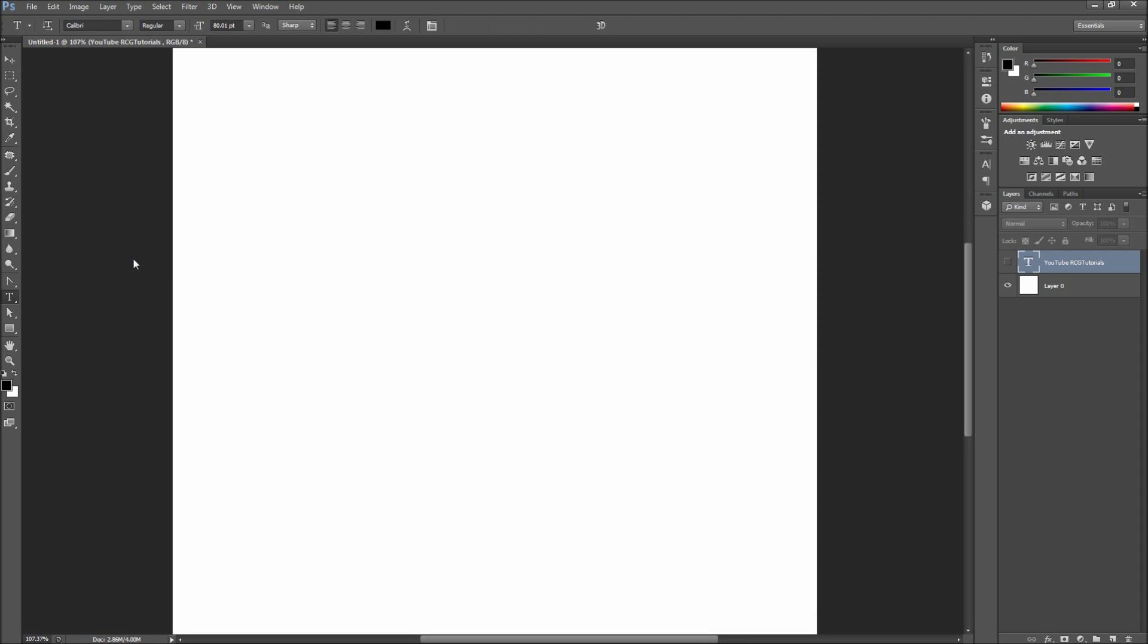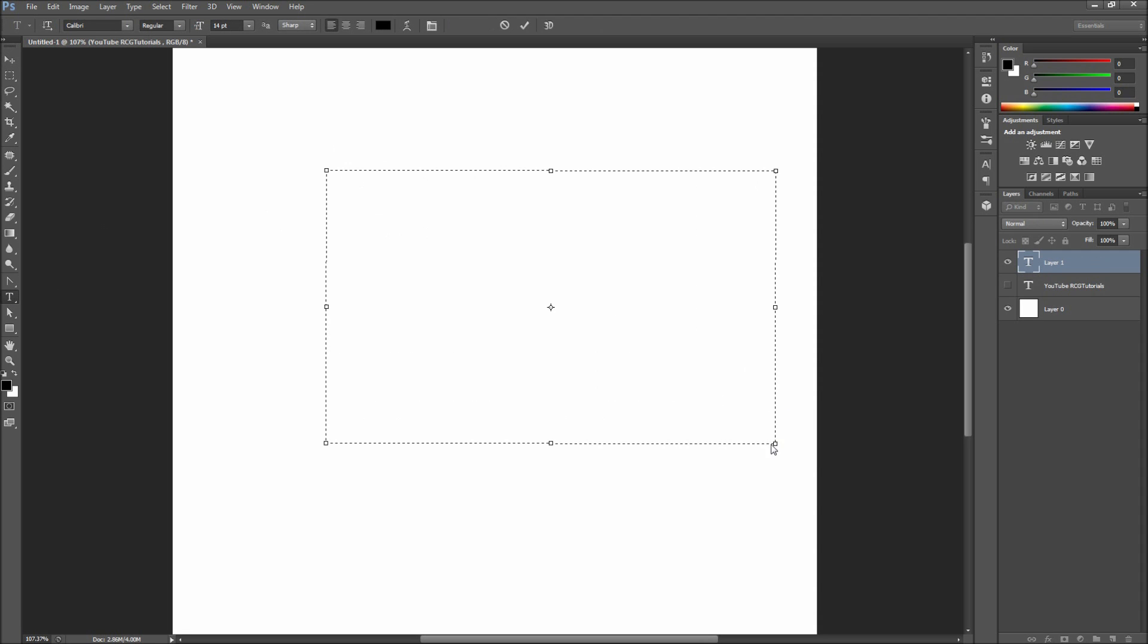First, go over and grab your text tool, and then drag out a text box and type something to work with. Make sure that you have at least two lines of text.